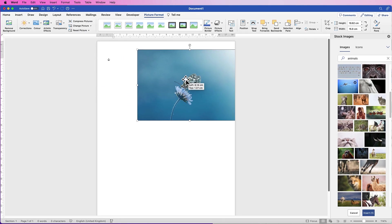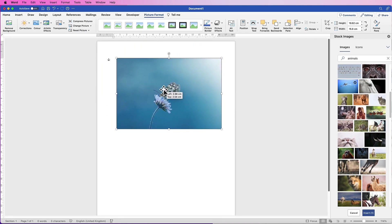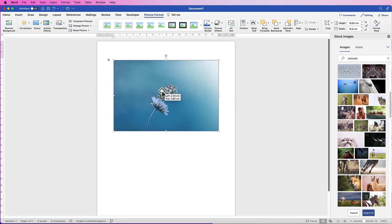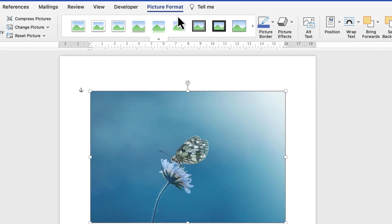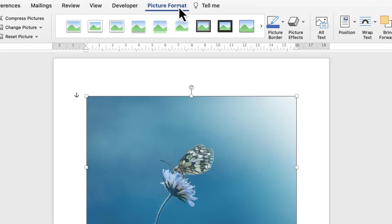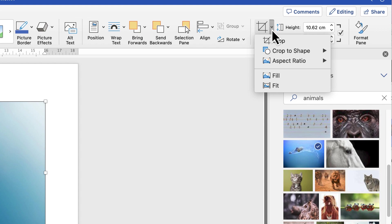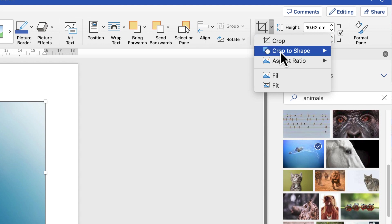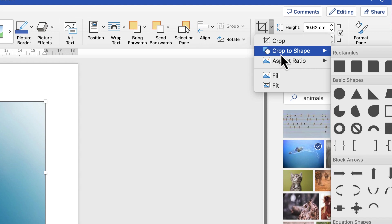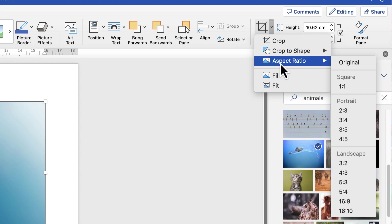Now you're able to move your image any way you like and can make some customizations. To crop your image, select it, go to Picture Format, and click the drop-down on the crop icon. You can crop to your own specification, crop to a shape, or crop to an aspect ratio.